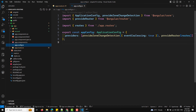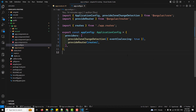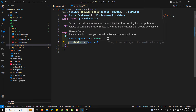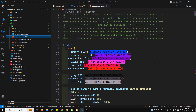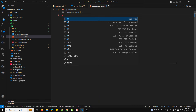Angular CLI typically sets up routes in the app.config.ts file automatically. If installed manually, you need to add provideRouter with your routes in the providers array — that is, provideRouter(routes), where routes is imported from app.routes. Now we need to add navigation links in the template so users can navigate between components.